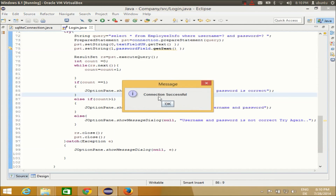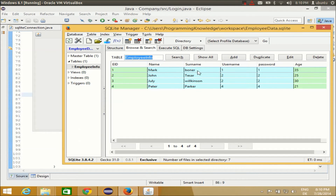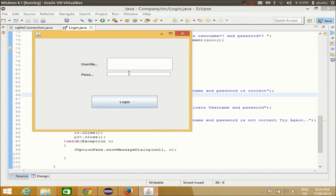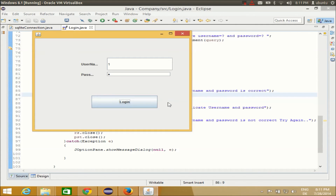First I get the message 'connection successful', meaning I am successfully connected to the database. Then I have the username and password fields. The username is 1 and the password is 1 for the first employee. I enter username 1 and password 1 — the password is masked with a dot symbol because I used a password field. I click the login button and get a Java ArrayIndexOutOfBoundsException.